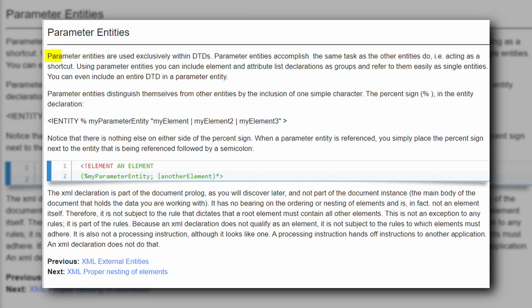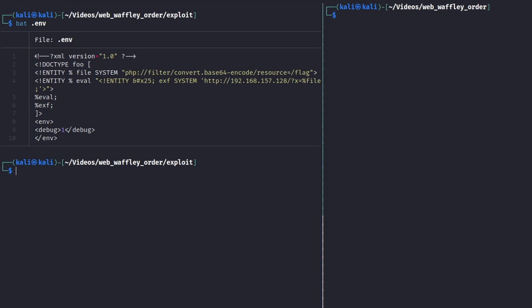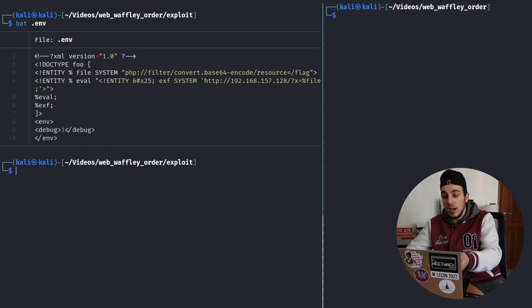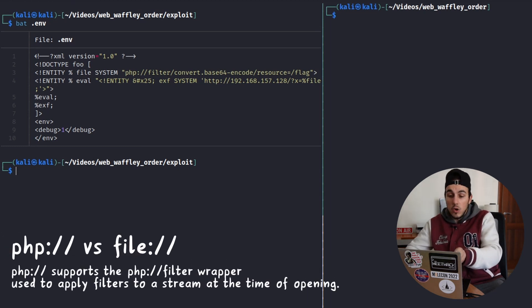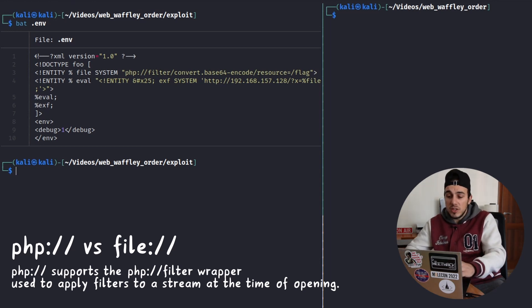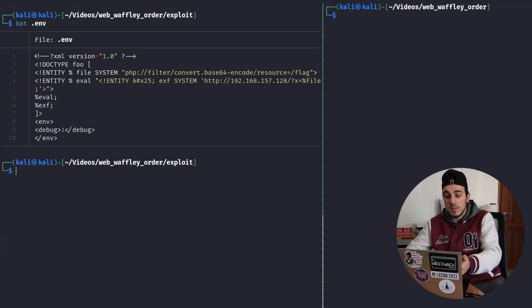To concatenate multiple entities inside the document type definition we can use parameter entities, special xml entities that can only be referenced elsewhere within the DTD. They use the percentage character before their name, but they can be referenced like a traditional xml entity. We can try to read the flag using the flag parameter entity in the combination with the php schema. Then we can combine it with a traditional external entity inside another parameter entity. I'm using php colon double slash instead of file colon double slash because it allows me to encode the file's content in base64 since any special characters may give some problems.